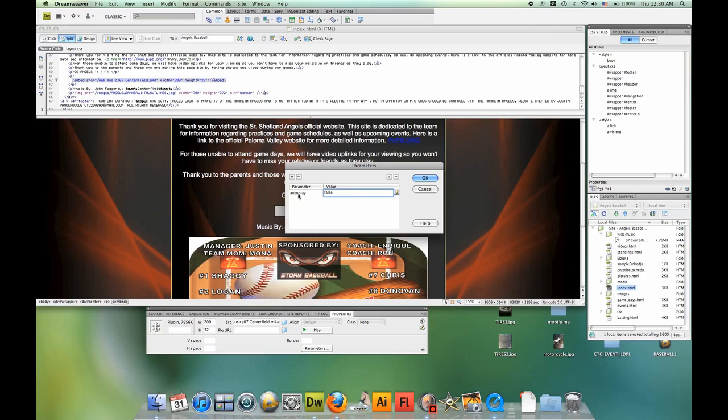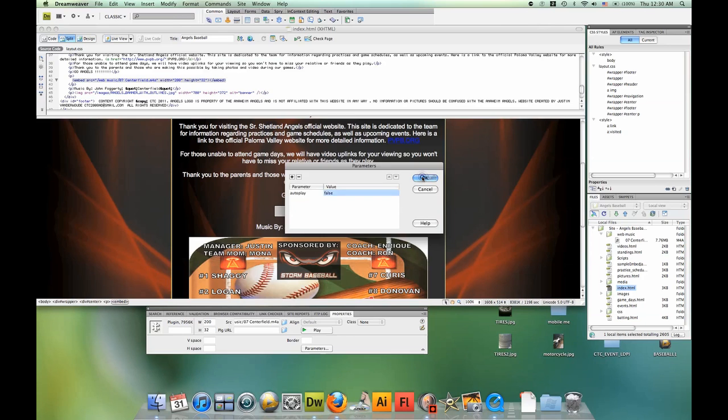That means no, I do not want autoplay to happen. If I clicked "true," I would say that autoplay—yes, autoplay upon loading website. But we clicked false, or we typed in false. We don't want that to happen.